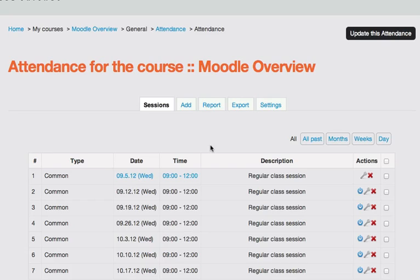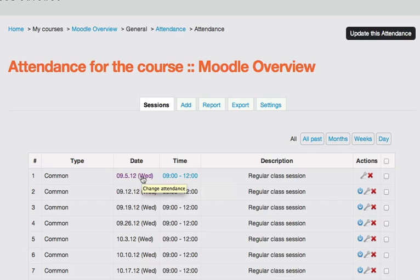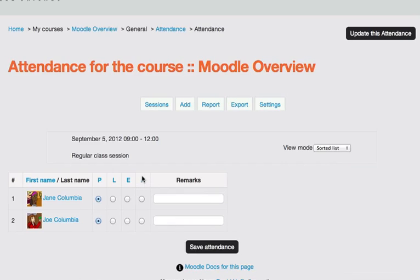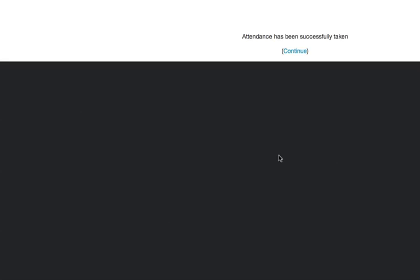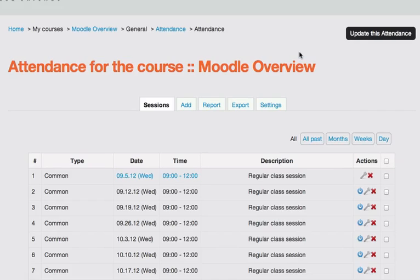If you ever need to update the attendance for a given day or change it, you simply click on that day and then go in and you can change it, mark Save again, and Moodle will save the grade for that session.